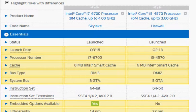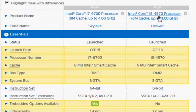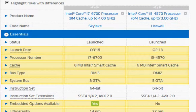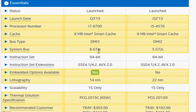We are going to focus on the comparison of the Skylake i7-6700 and compare it with the Haswell i5-4570. Skylake is the recently launched processor and for a given clock frequency it performs better than the Haswell. But the question is: to what extent?